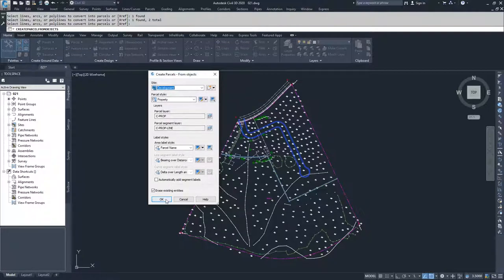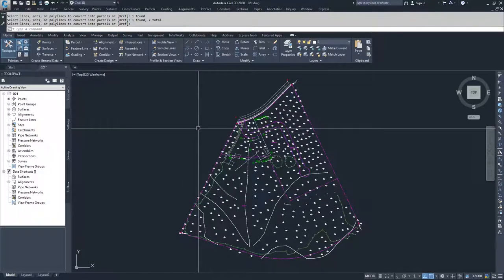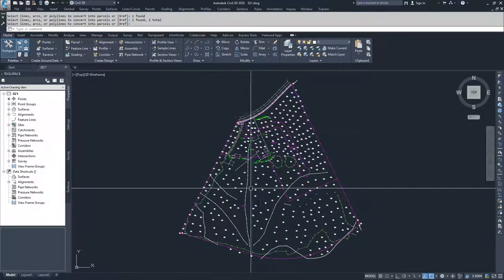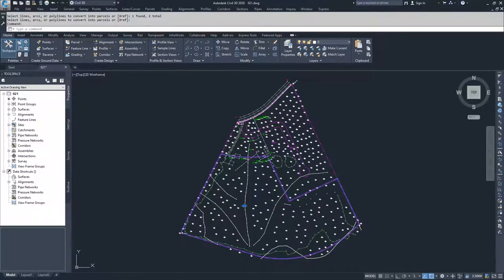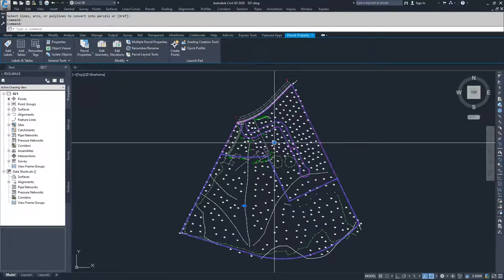So I'm going to go ahead and click OK, and what you'll see happen is we have now taken parcel one and split it into three parcels.